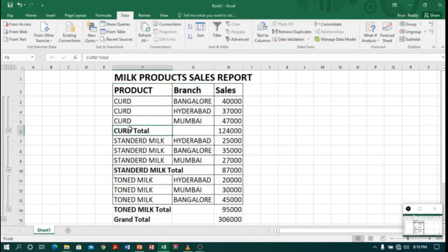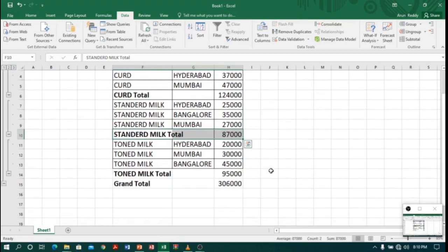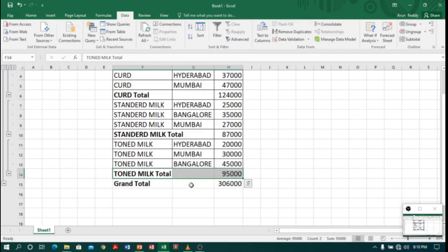Nice! So you can see here Curd total is 1 lakh 24 thousand, and Standard Milk total is 87 thousand, and Toned Milk total is 95 thousand. And you can also see a Grand Total which is 3 lakh 6 thousand.